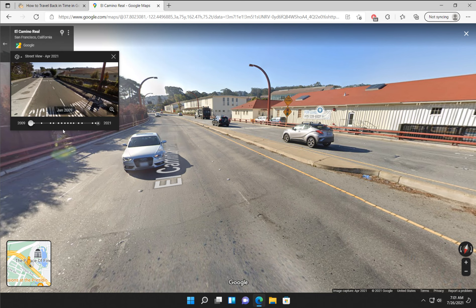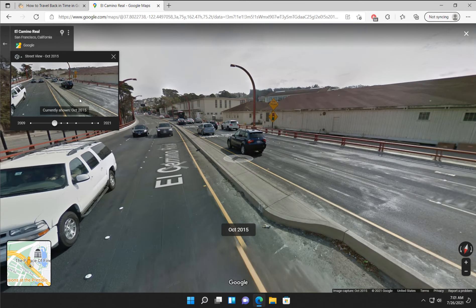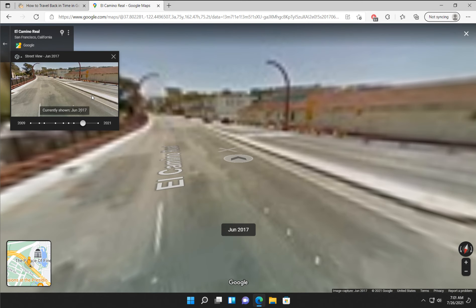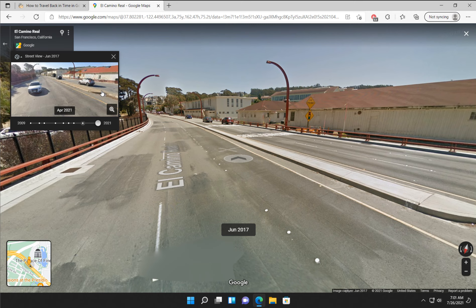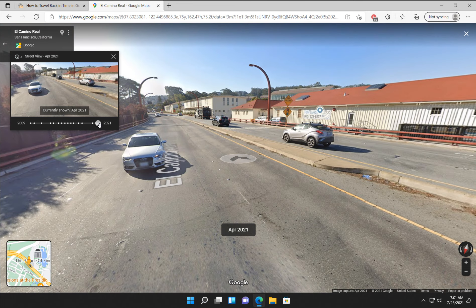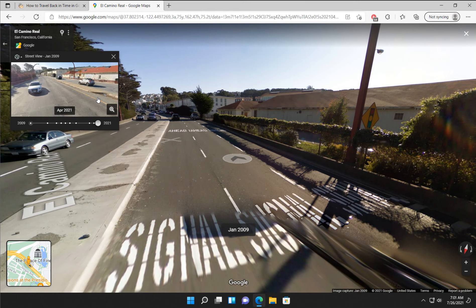And we can only go back to 2009 in this case. So let's go here — same thing, just click around. And when you're done, if you want to leave it at the last known location, drag it all the way to there. Pretty neat seeing how things change.